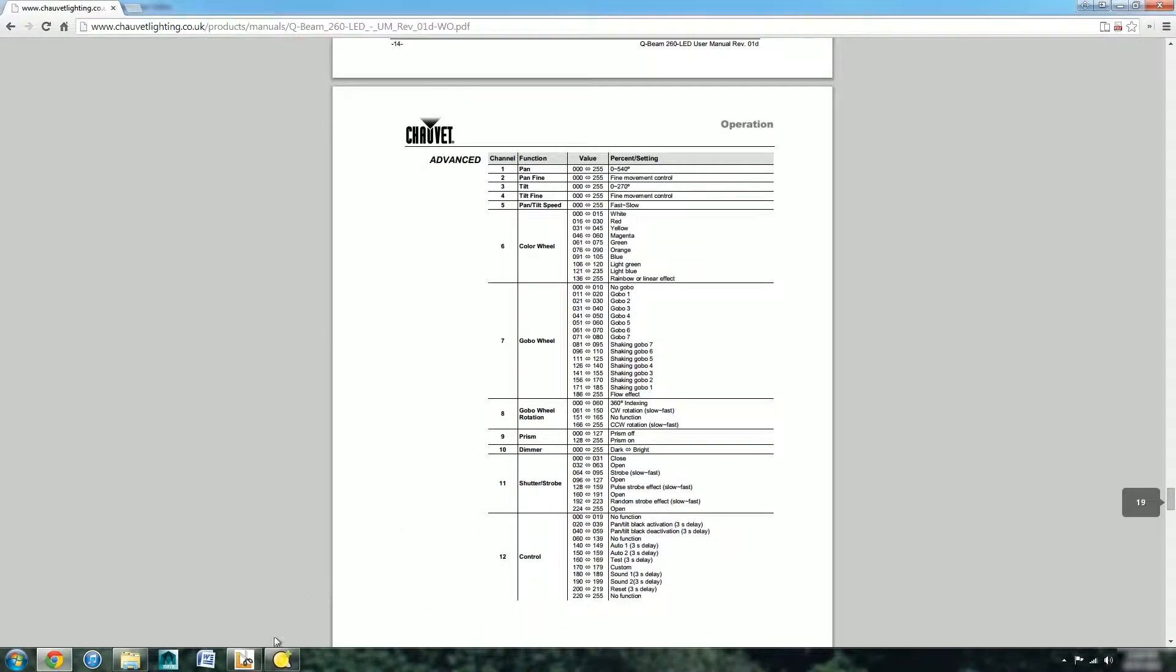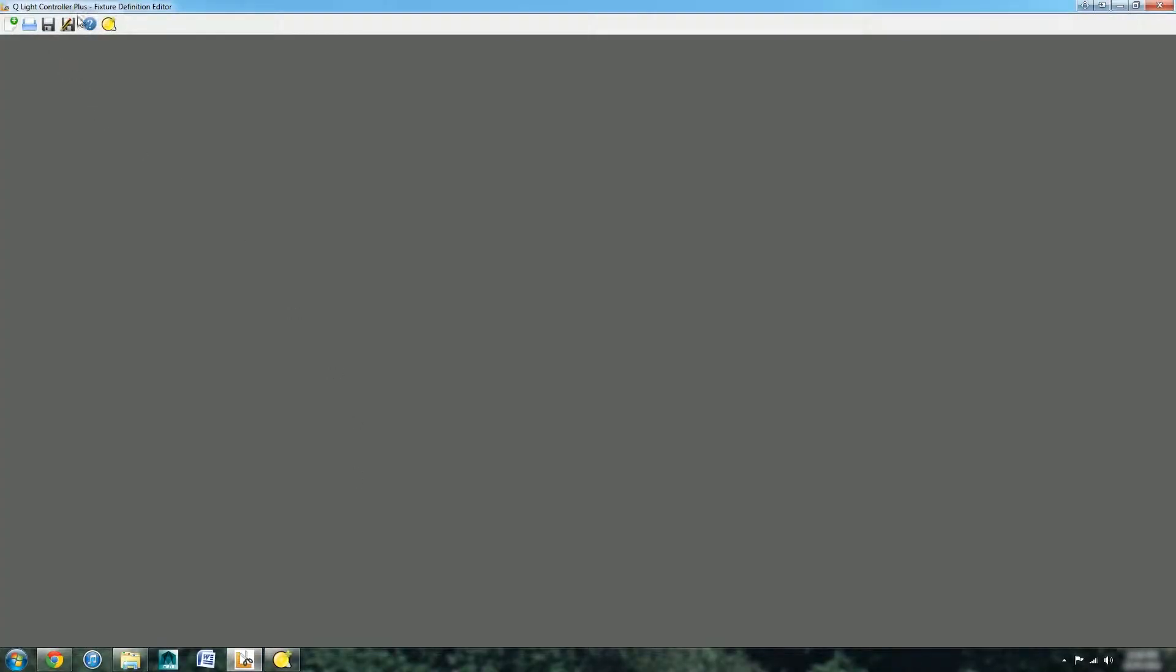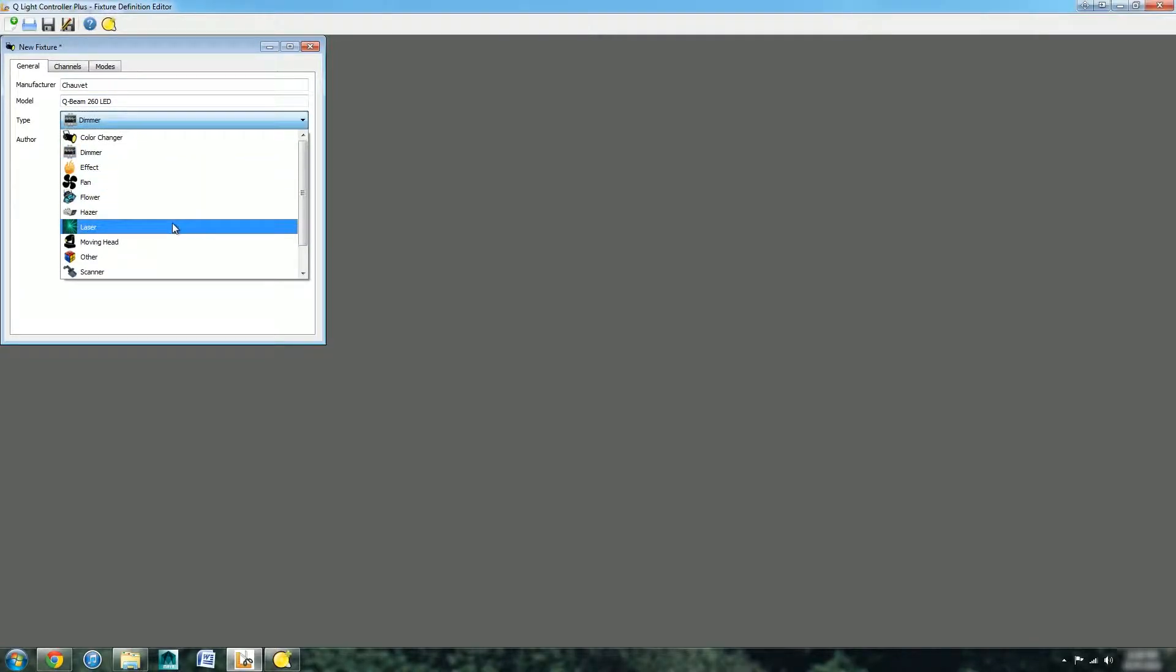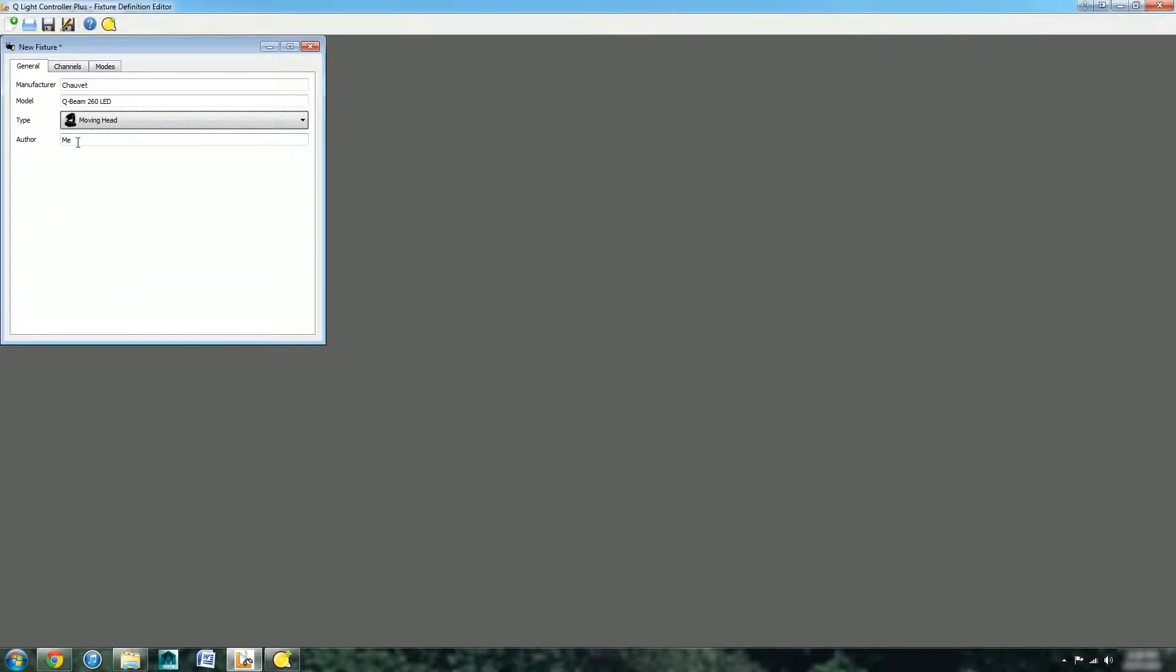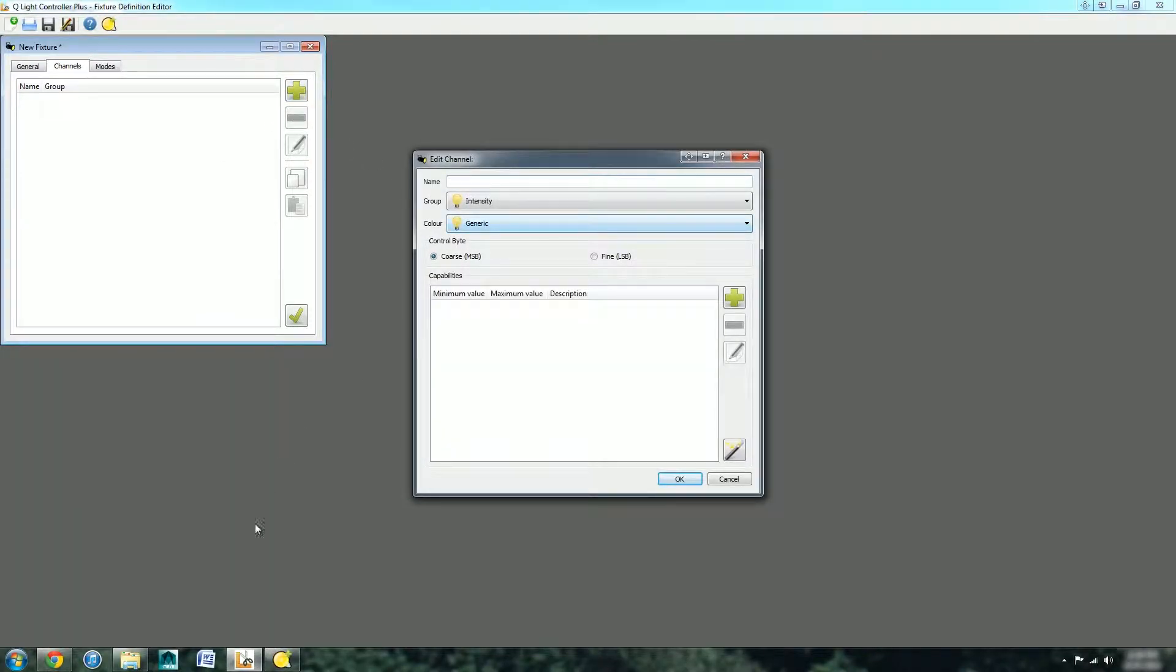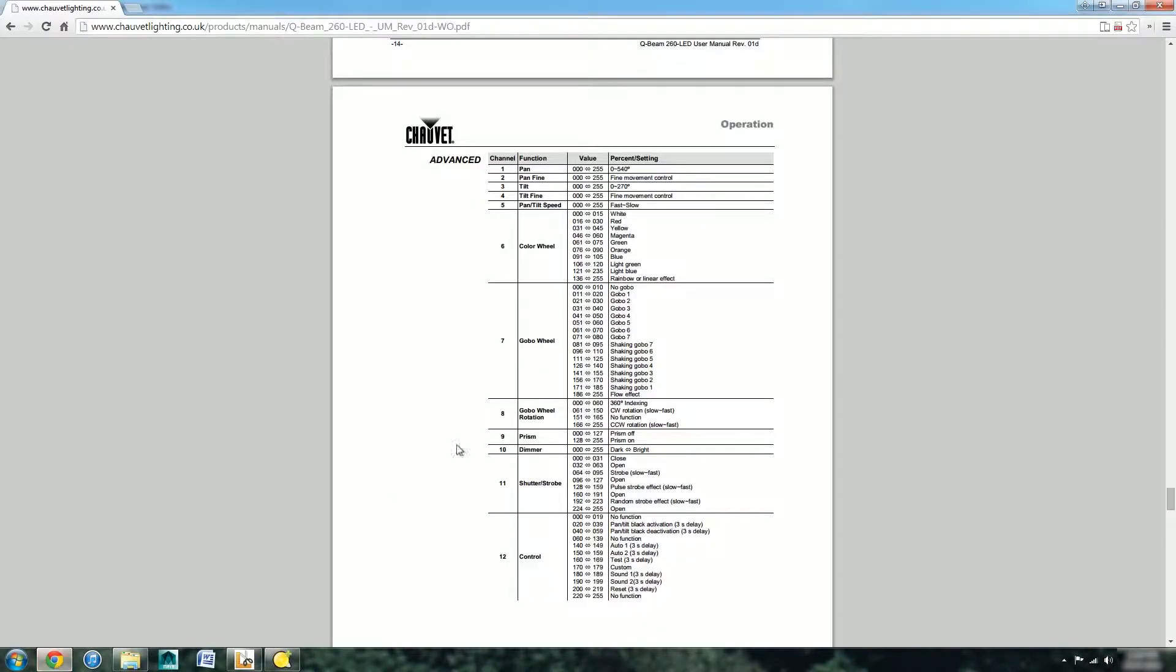On channel one, pan just tilts between those two degrees. For the colour wheel you have functions so that between 0 and 15 it's white, 16 and 30 is red, and so on. The manual for your lights will indicate what yours do. If we go into the fixture definition editor we can create a new light.